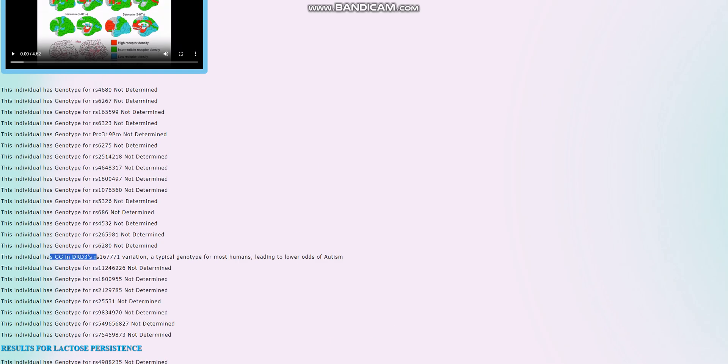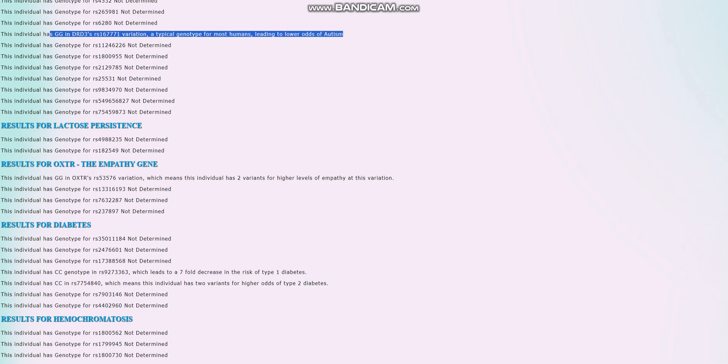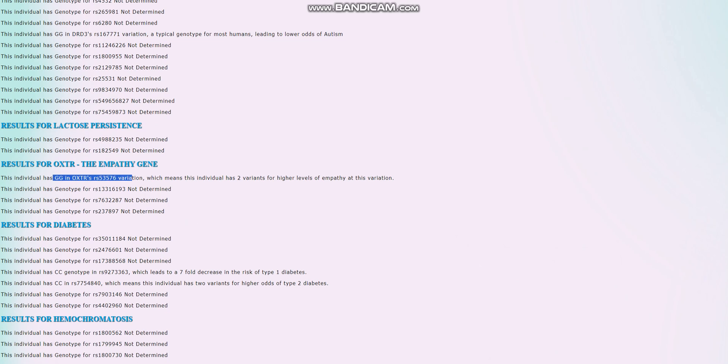So what is there to talk about in this genome? There is this genotype in DRD3, which is a typical genotype for most humans leading to lower odds of autism. Good. There is this genotype in OXTR, which means this individual has two variants for higher levels of empathy, which is kind of interesting. I noticed that there is variation in OXTR among Neanderthals. Some Neanderthals have this genotype for higher levels of empathy. Some Neanderthals have genotype for lower levels of empathy. I noticed it's a variation with them.